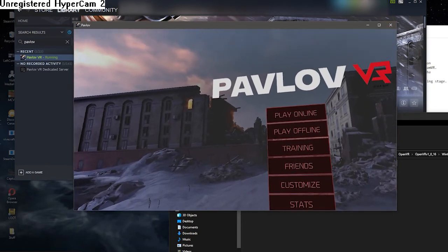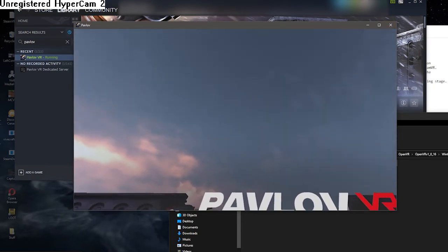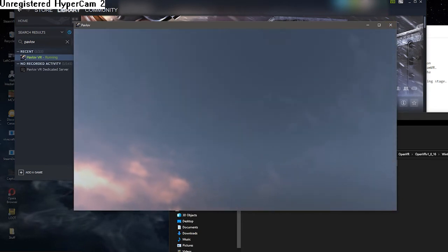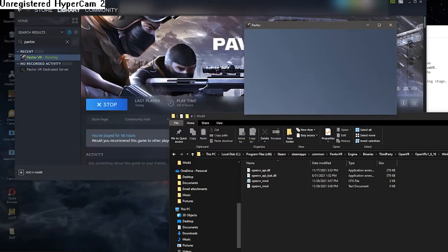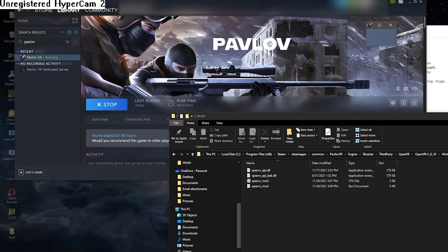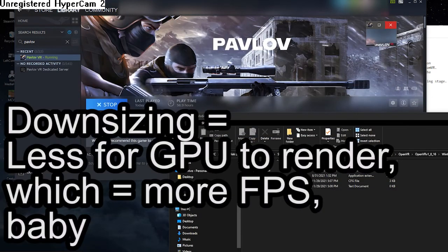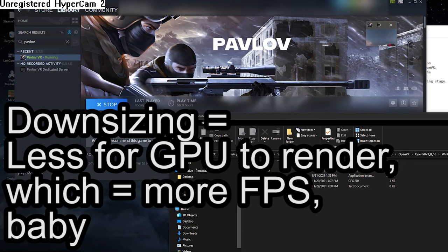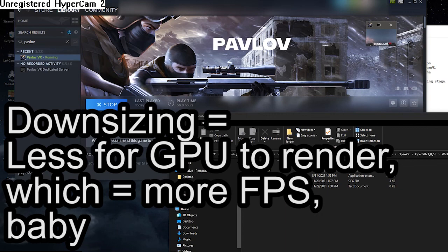So we don't want to close it out because obviously we're gamers, we want to game, baby. But what we are going to do is we're just going to downsize the window just like that. And now whenever you play Pavlov, you should have higher frame rates. It's not going to look as good, but that doesn't matter. Gamers, anyway, be safe out there.